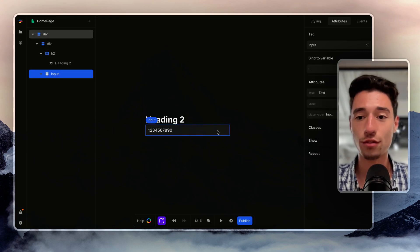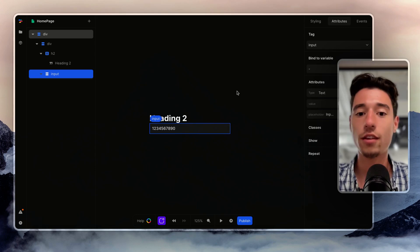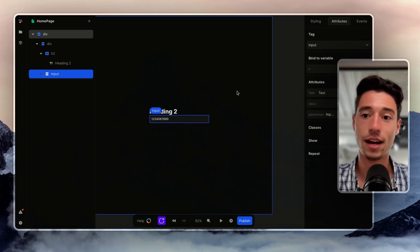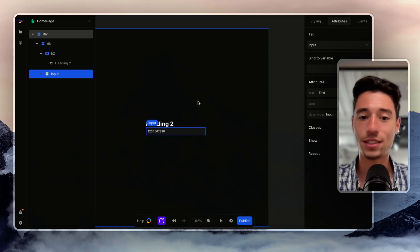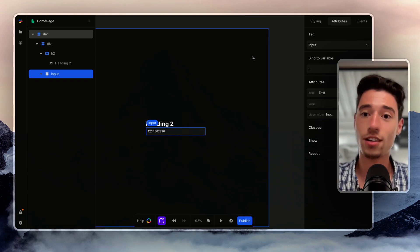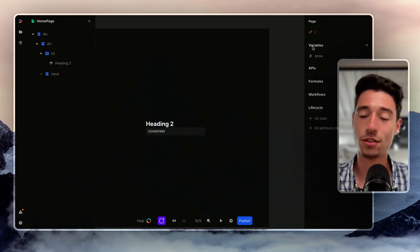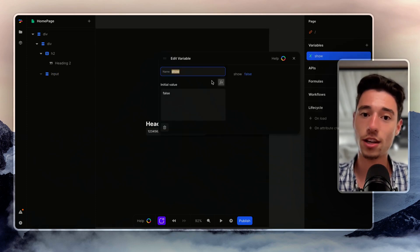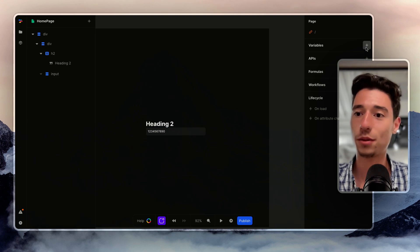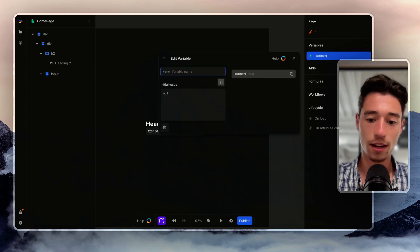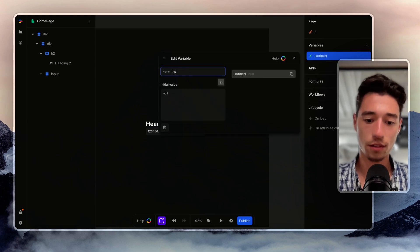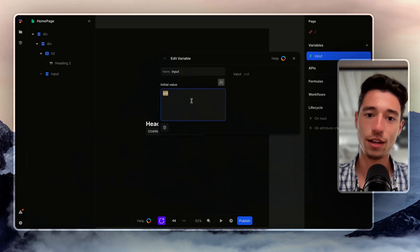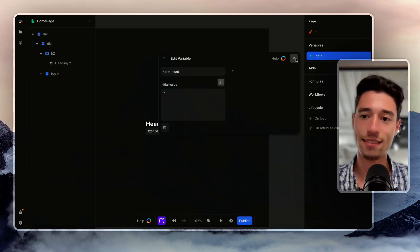So first of all, since we have an input there, we can't access that input right now. Like if I input something that is invisible to us. So I need to click outside of the canvas on the page and I just create a new variable here called input. Here we go, we have input, it's empty.